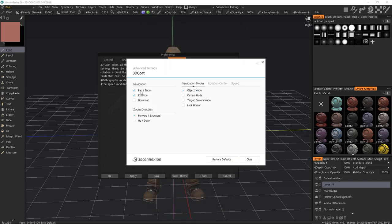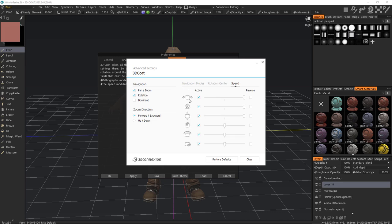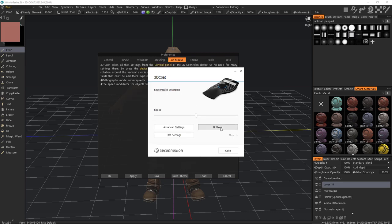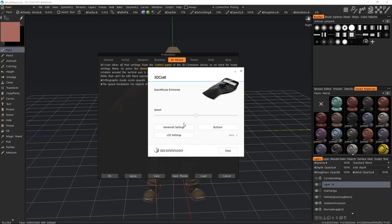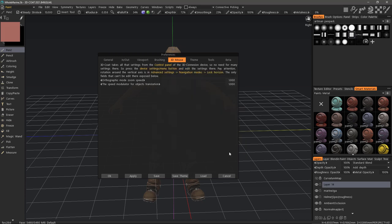In advanced options, you can change how the navigation works, the navigation modes, rotation center and the speed of each individual movement. If you have buttons, you can program them here. So once more, the device software is the only location where you can make wholesale changes for customization purposes.